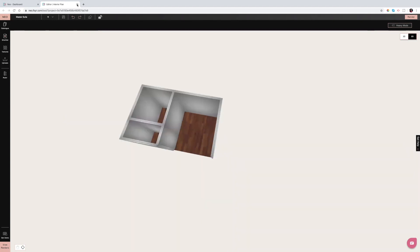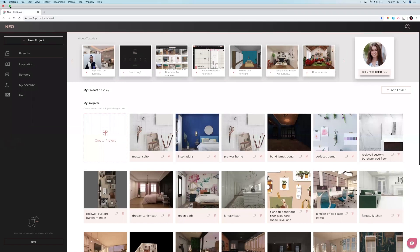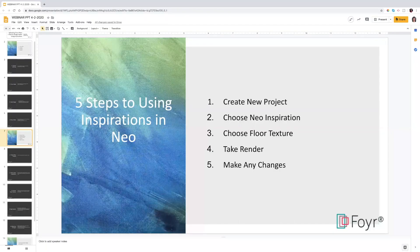Since floor plans are done, we're going to move on to starting a project with inspirations. Five steps to using inspirations in Neo — this is a really cool feature. It's like Neo's Pinterest, and it gives you ideas of what you can do with the space.